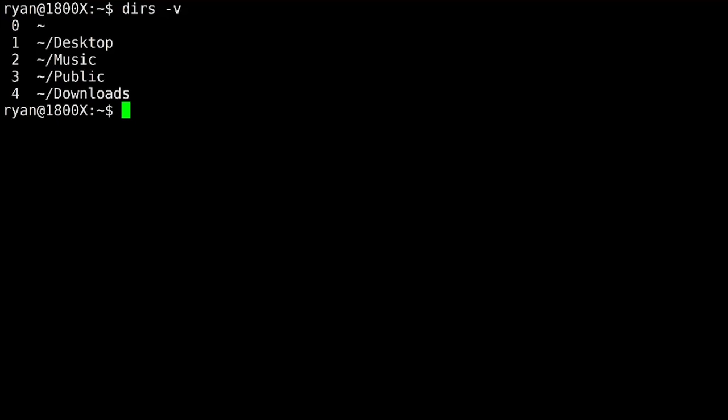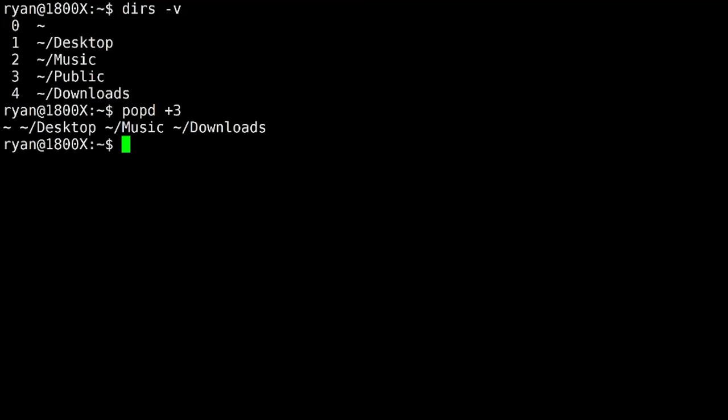So for example, looking at my stack here, if I wanted to remove public, then I could simply popd plus three. Again, the plus means we're counting from zero from top down or left or right if you're looking at it in an inline view. And we're saying go ahead and pop off that third instance. And notice we did not change directories there.